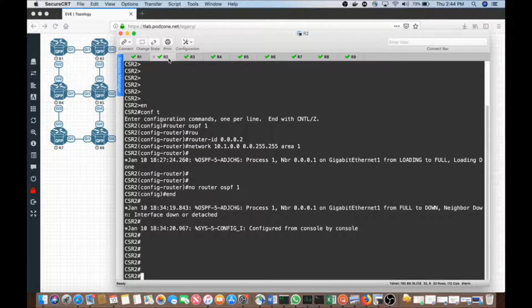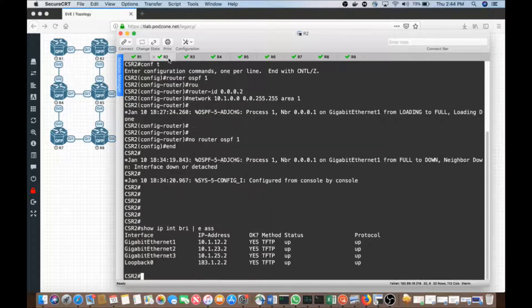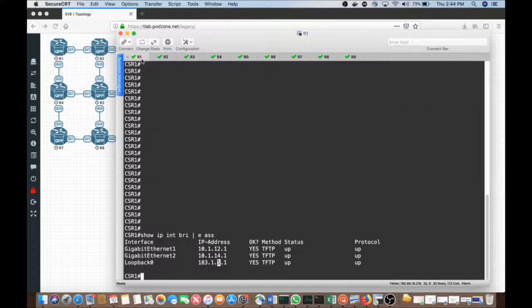When we go in and take a look at CSR2, we'll say show IP interface brief, exclude assigned addresses, and we'll see that we have a lot more interfaces. Now, what I'm going to do is begin simply.